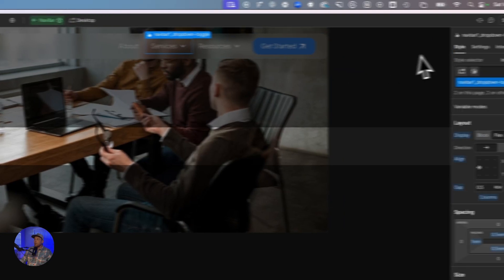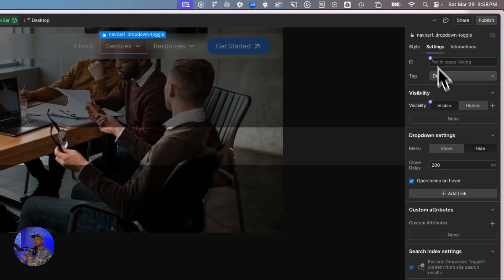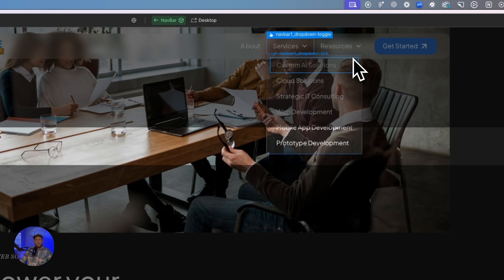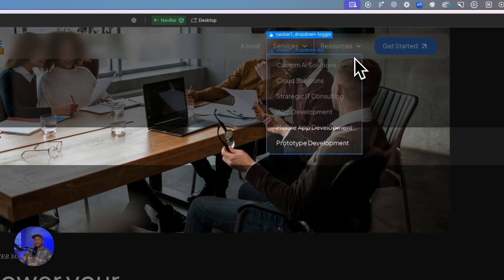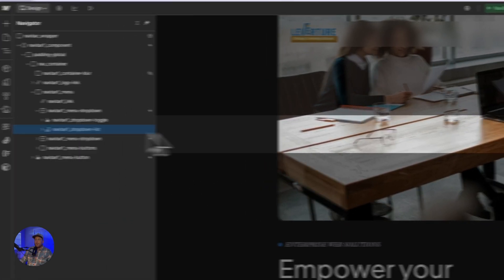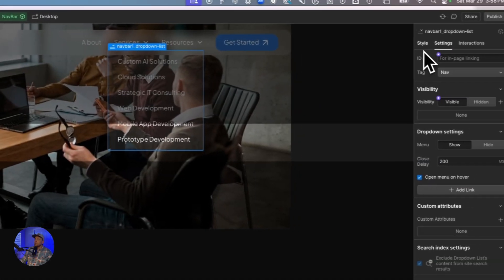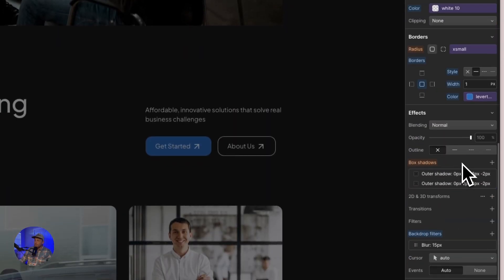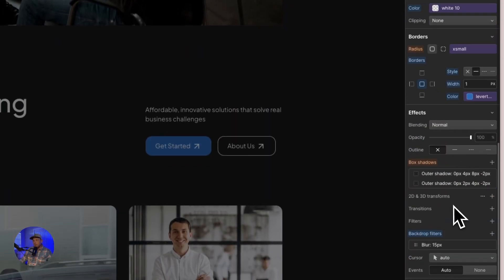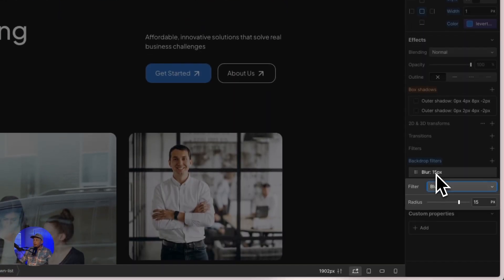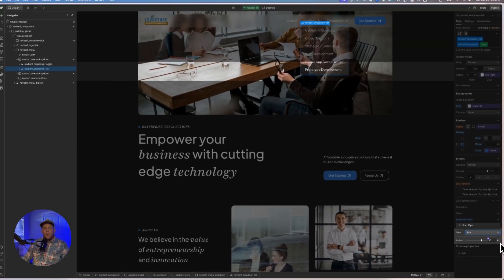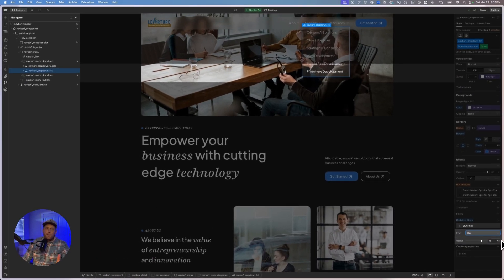You just come in, you open this up, you click settings, show. And now this right here, which is going to be my nav menu dropdown list, I also want to apply a blur to this. So I come down to my backdrop filters and I apply a blur. See, I've got a 15 pixel blur on there. So theoretically, this should also be blurred.